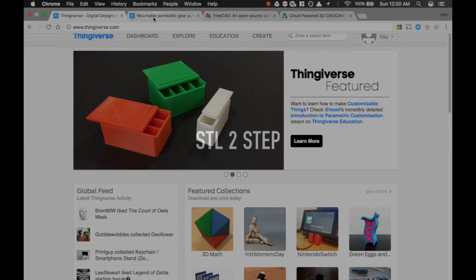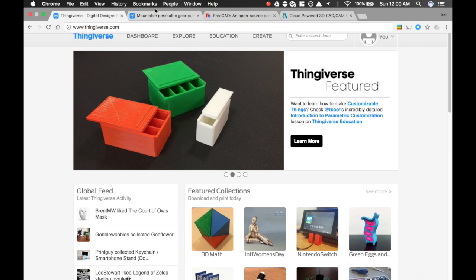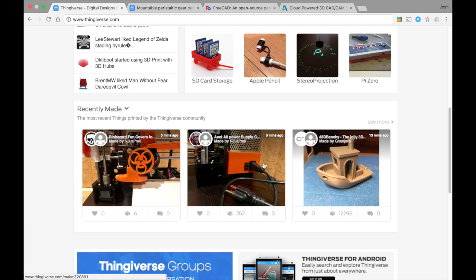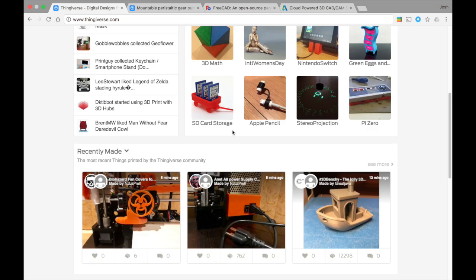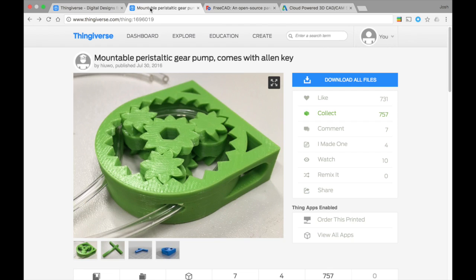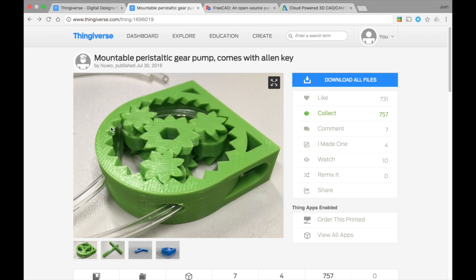I'm going to do a video on converting STLs to step files. The reason I'm doing this is because sometimes you'll be on Thingiverse and come across a design which doesn't quite meet your needs, so you need to modify it. Often these designs have intricate geometries like this planetary gear set, which has been cleverly modified to become a peristaltic pump. I want to use this but modify it to work with a DC motor.